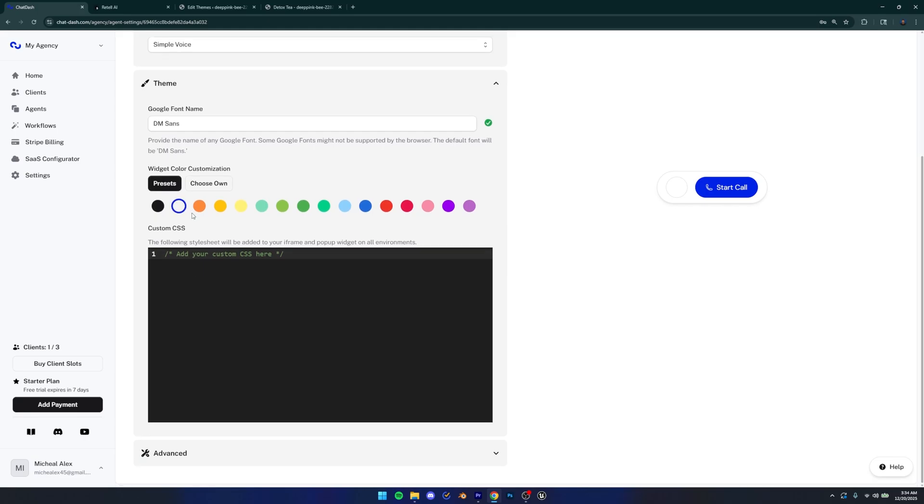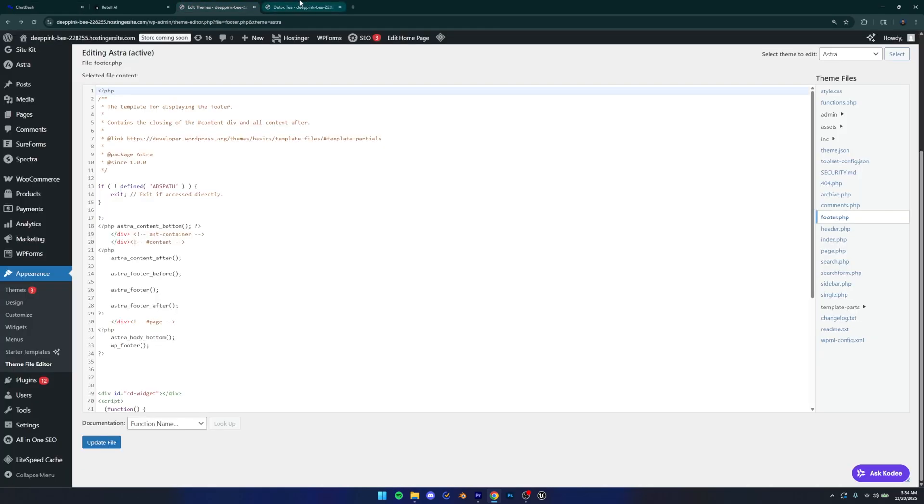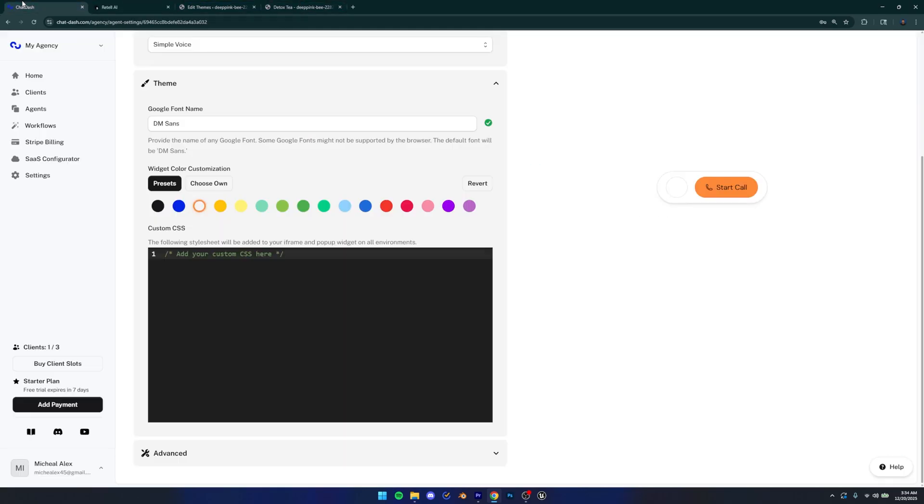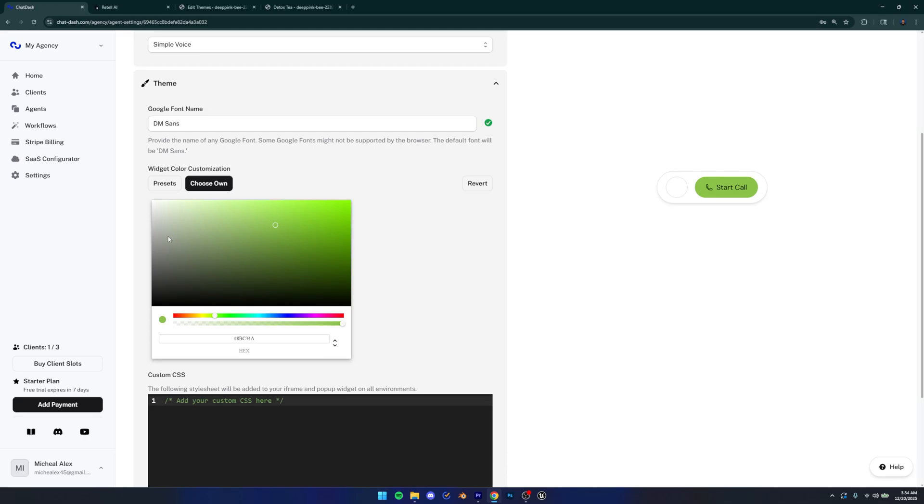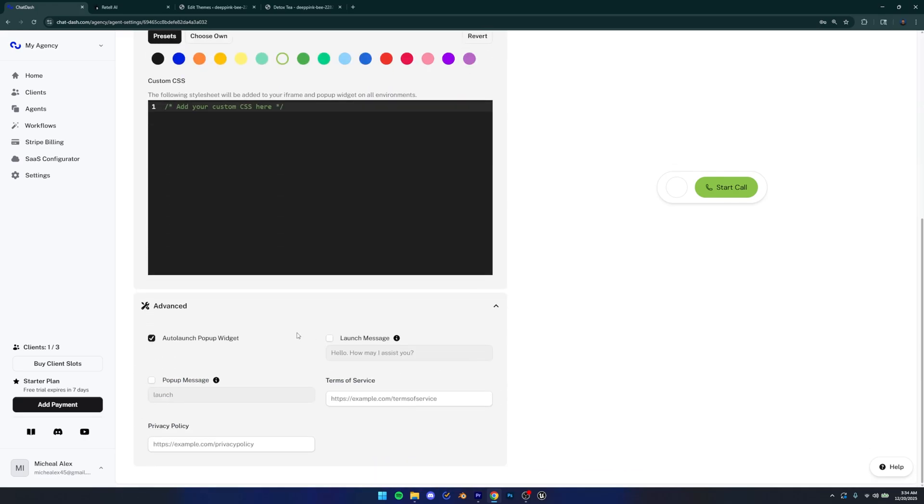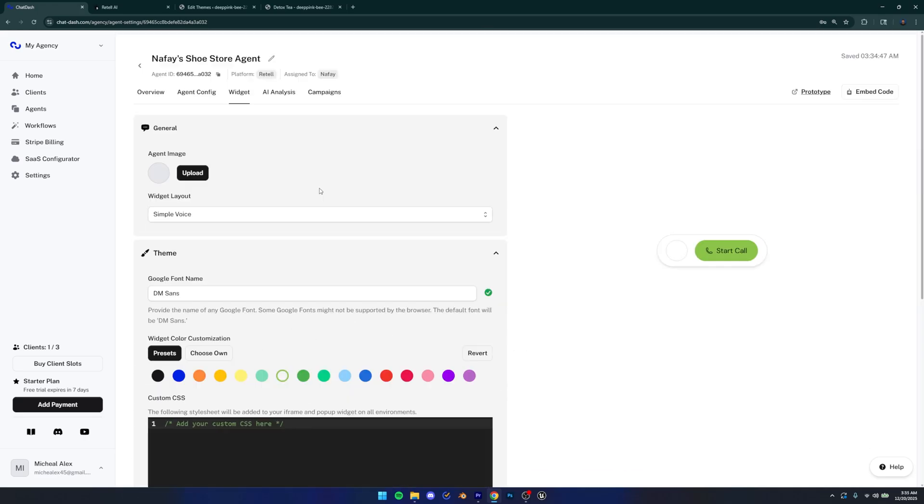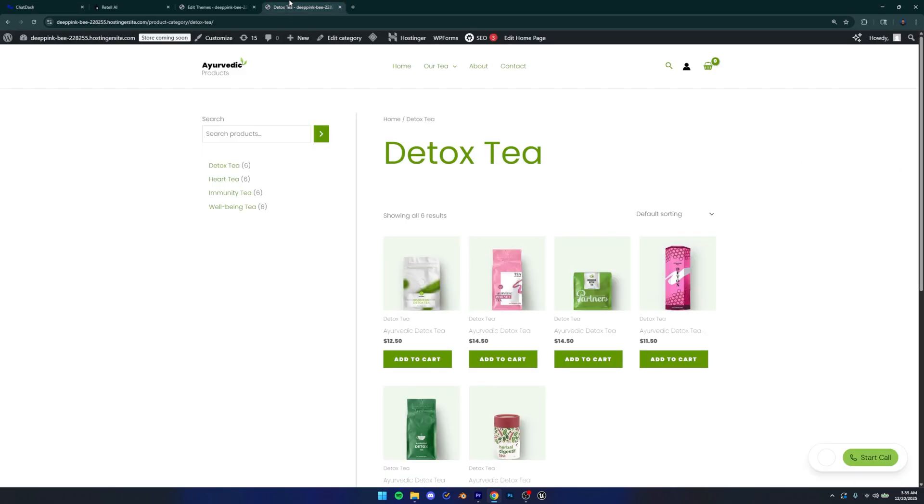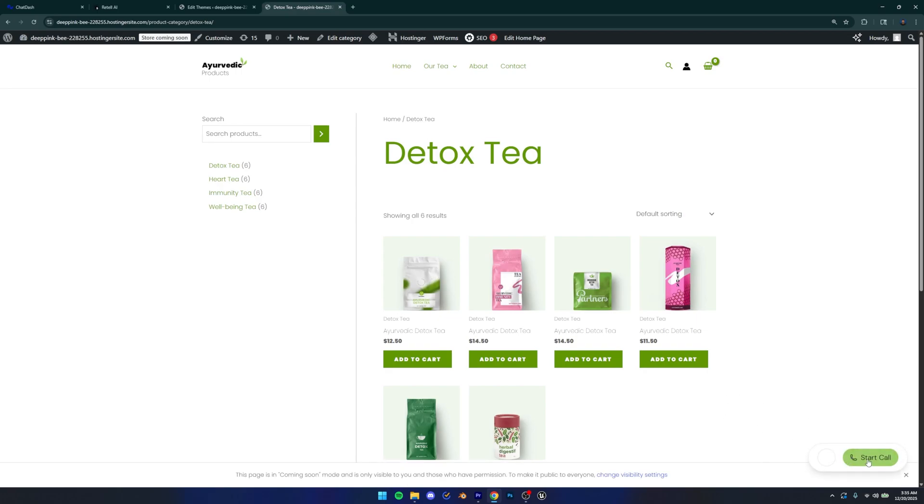But you can also change your theme. So your fonts, your colors. For this specific website, I'm probably going to go with a green, something like that. And you can even pick your own color here. So that's another option that you have. And then you have some advanced customization options as well. So once you're done with the customization, you're not going to have to copy the code again or anything like that. You can just go back to your website, refresh it, and the new version of the widget should appear just like that.